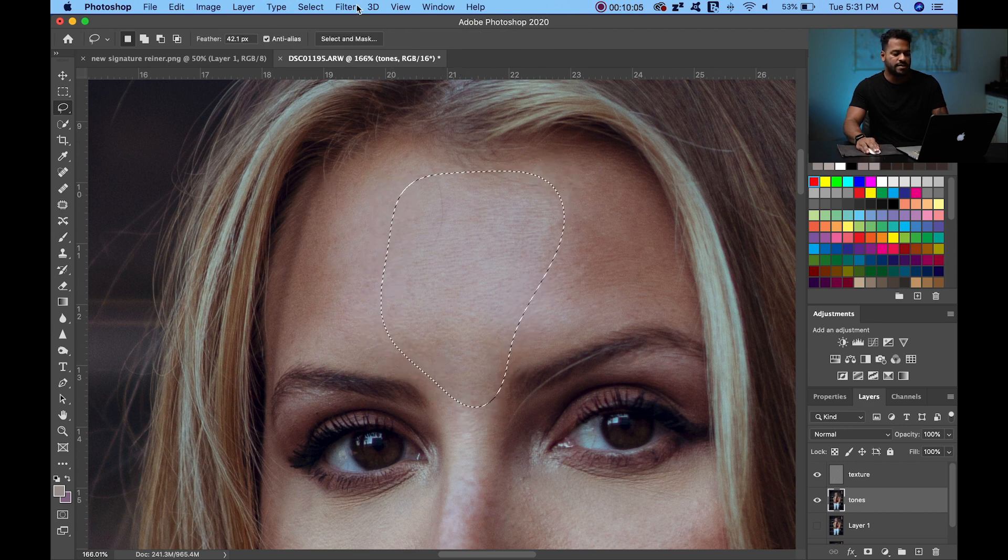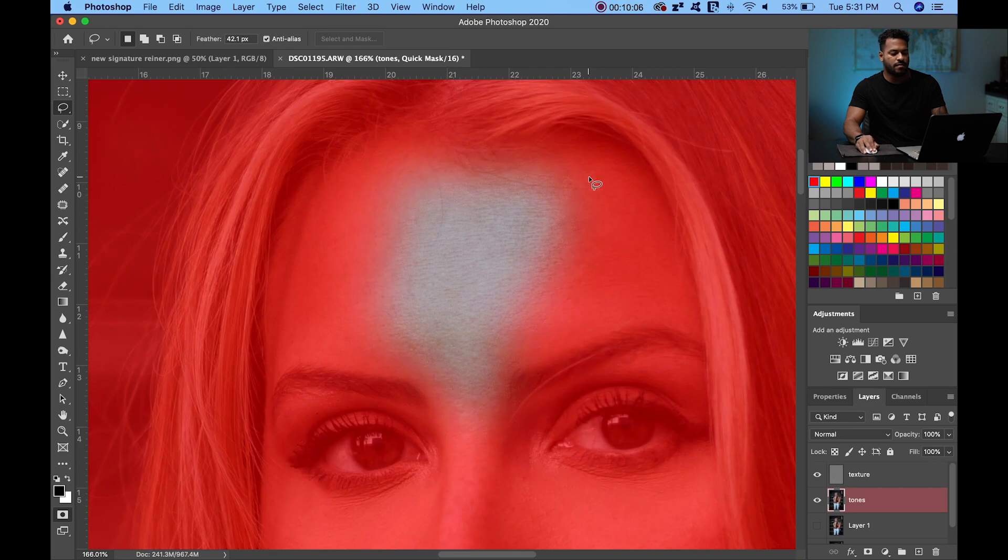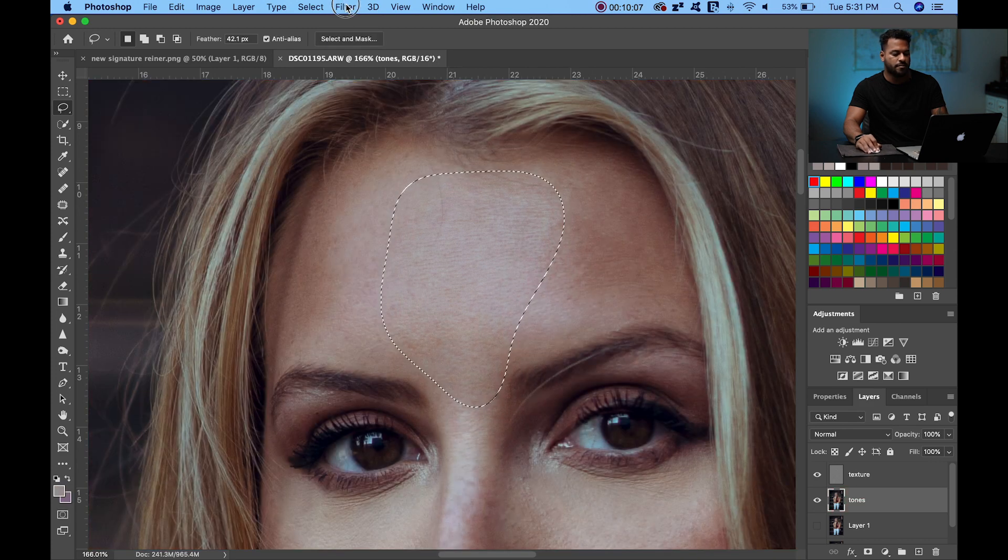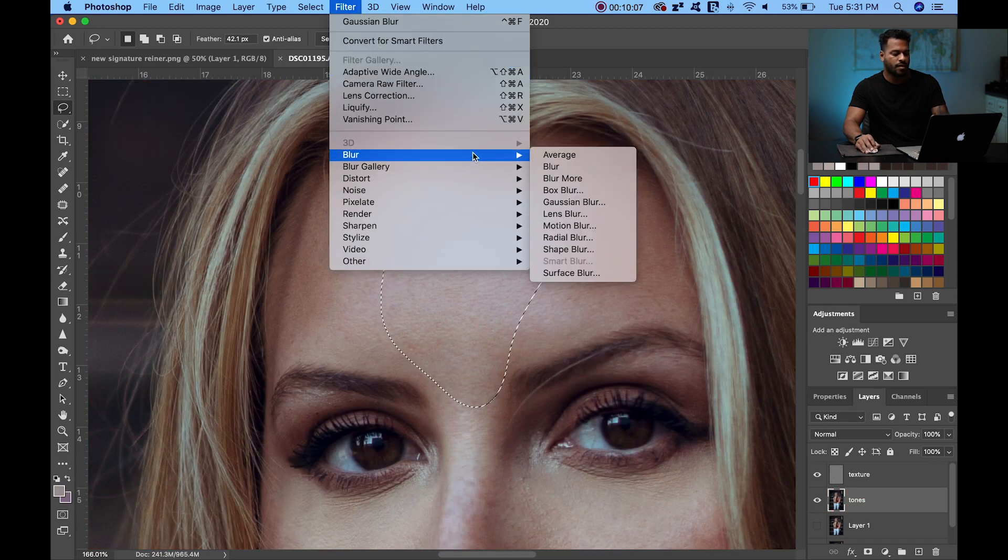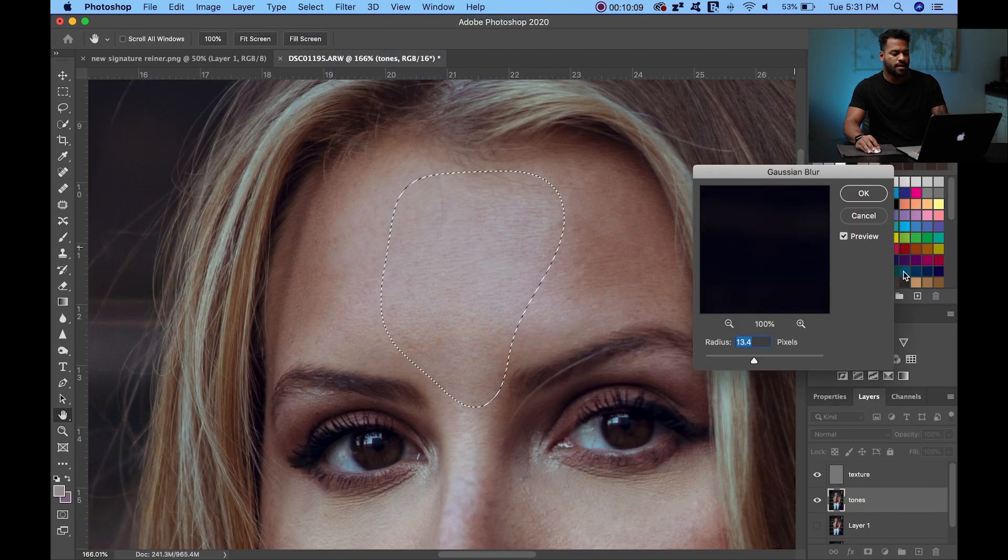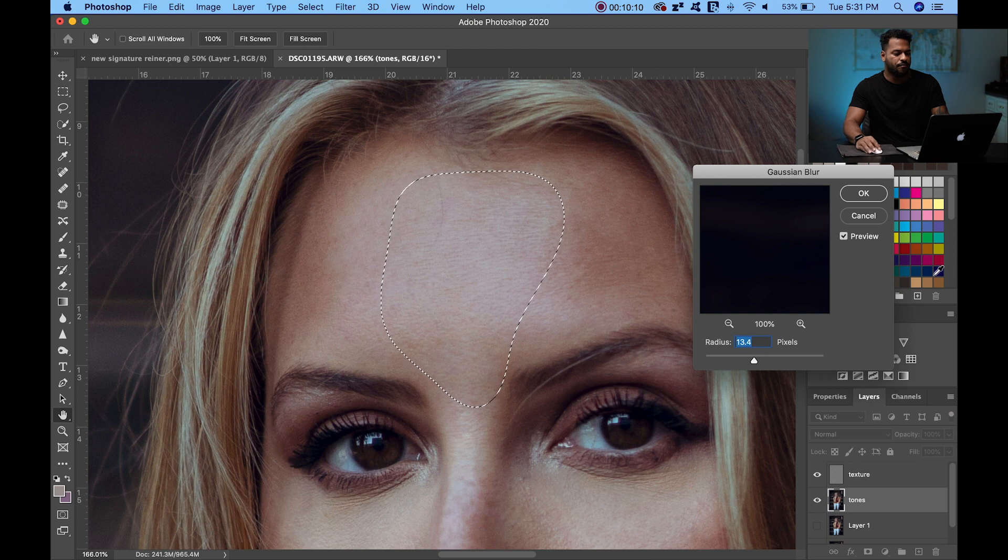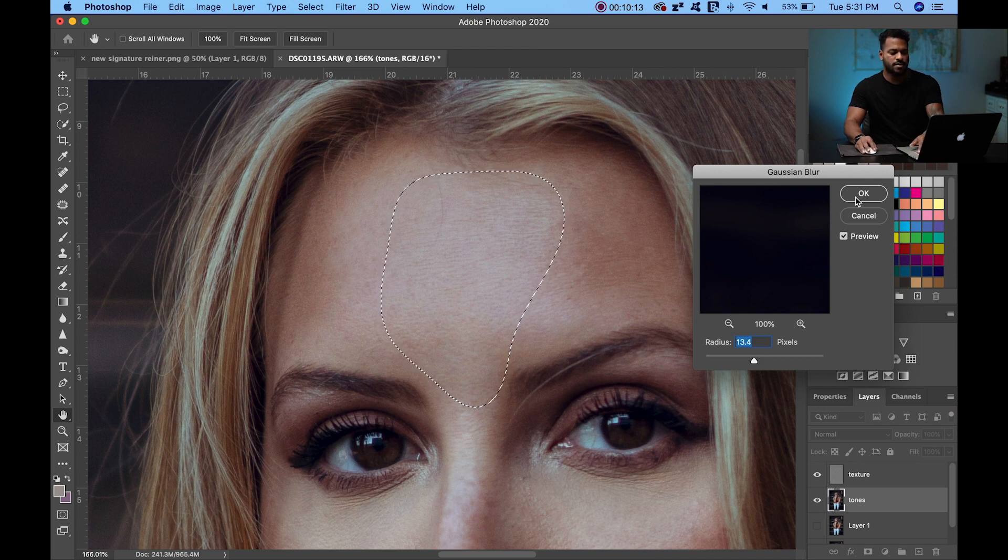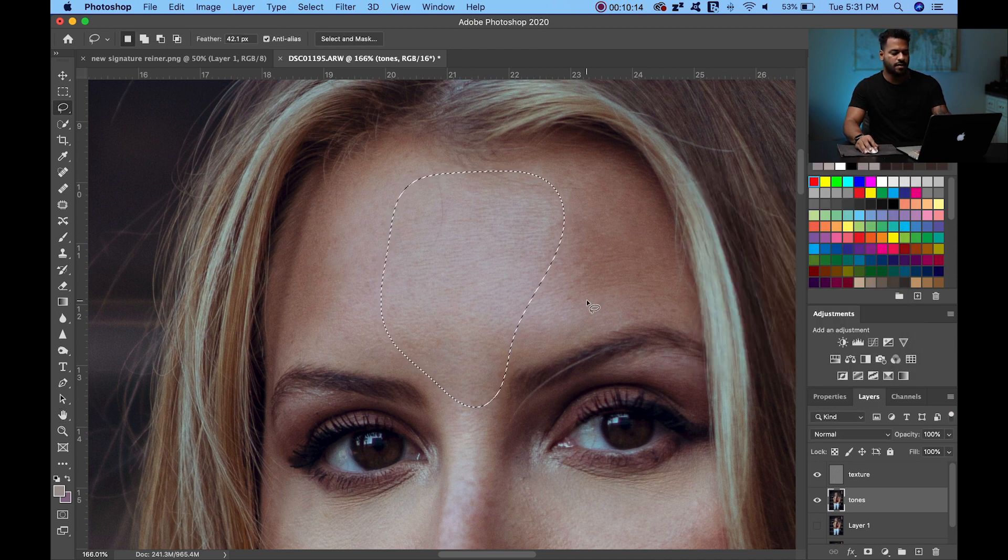Now you're going to select the last third of the forehead. Be careful, don't hit the eyebrow. Blur, gaussian blur. Same settings, hit OK.